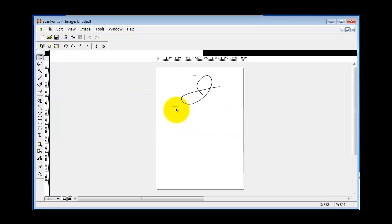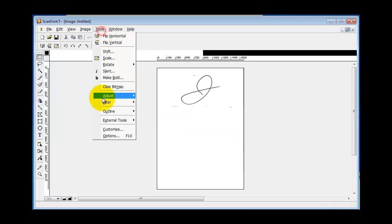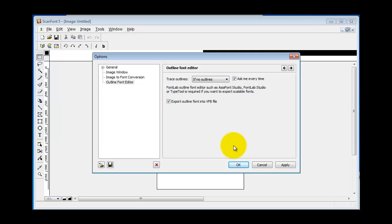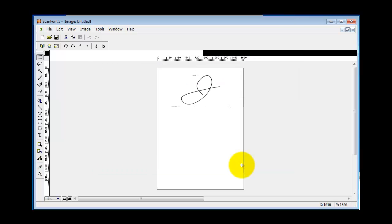But what I want to suggest is you go back to Tools and Options and then say Export Outline Font into a VFB file. That way it won't be going directly into TypeTool or FontLab, but you'll get a database file which you could later open up in TypeTool or FontLab. Or for that matter, you can open that up in Fontographer.